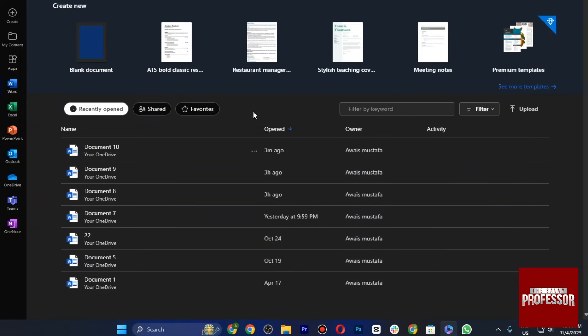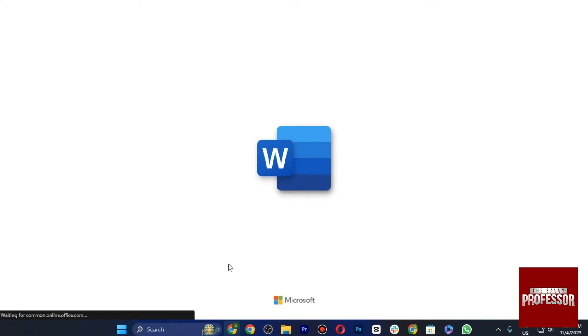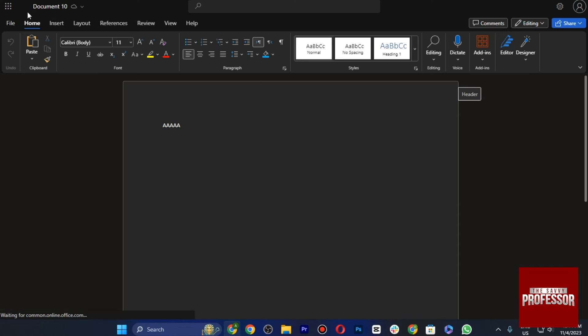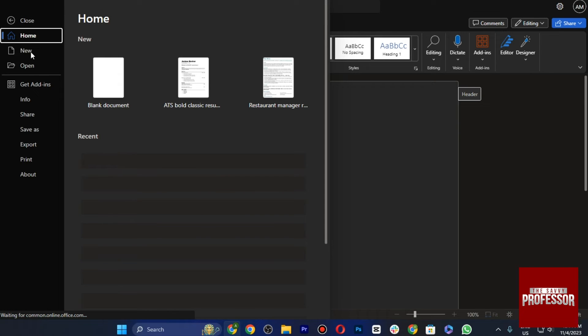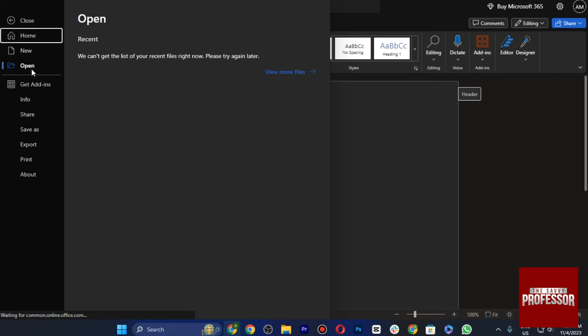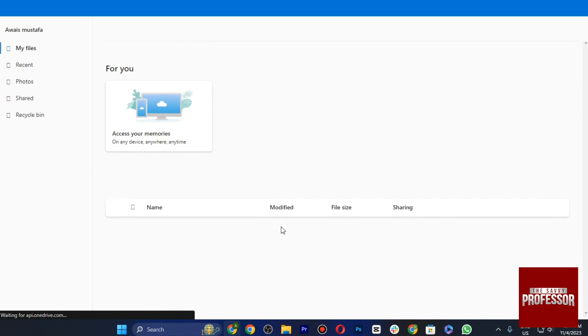Now if you cannot find it on your computer, you just have to tap on the file on the top left corner, and you just have to tap on Open and select your particular file by tapping on View More Files.